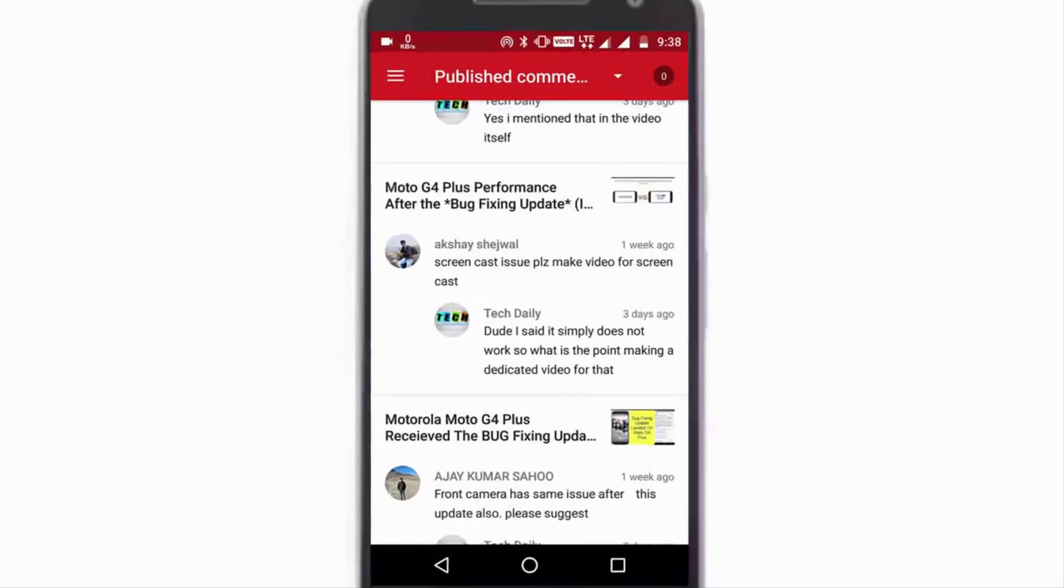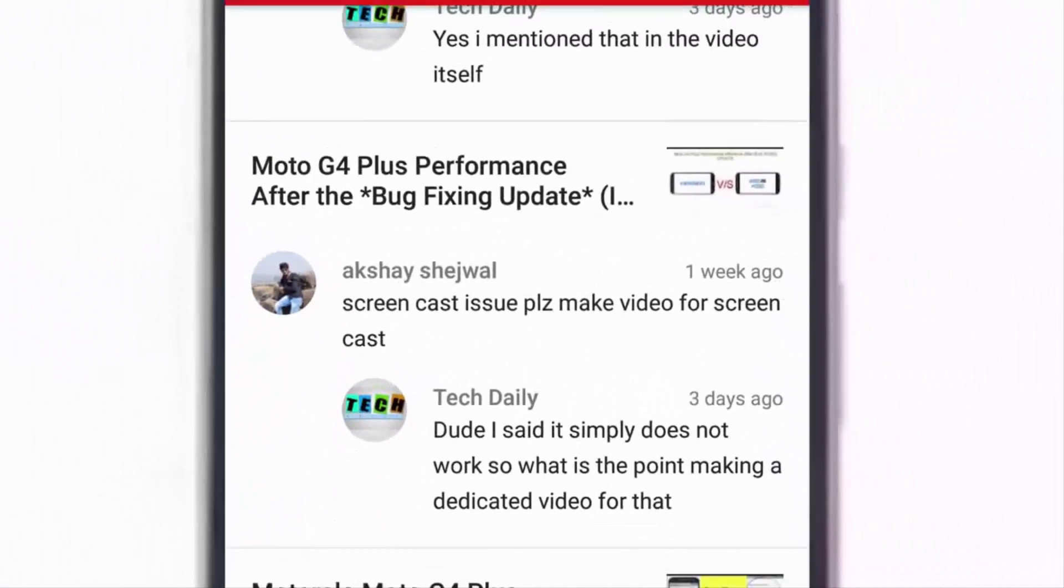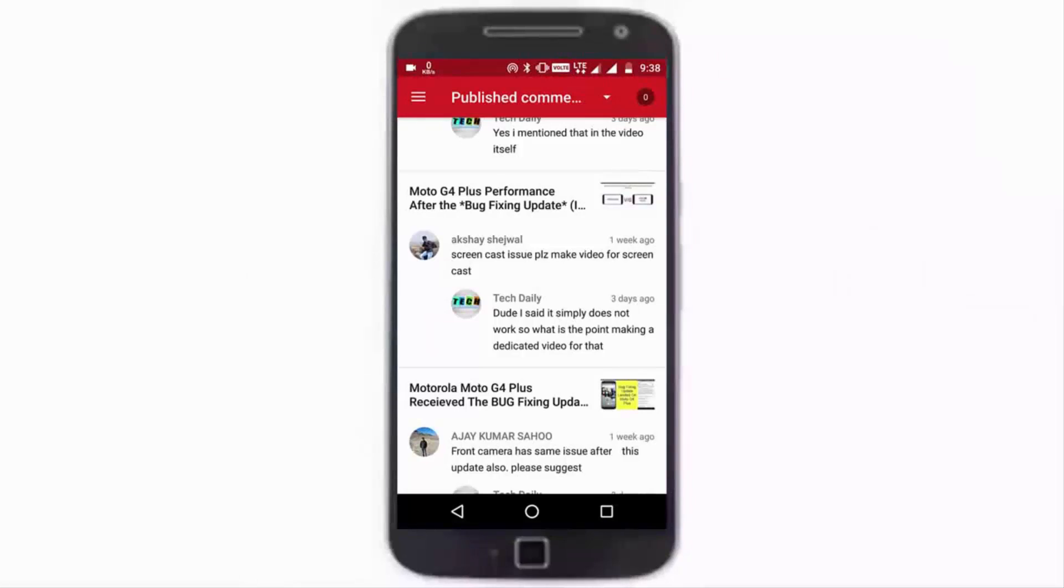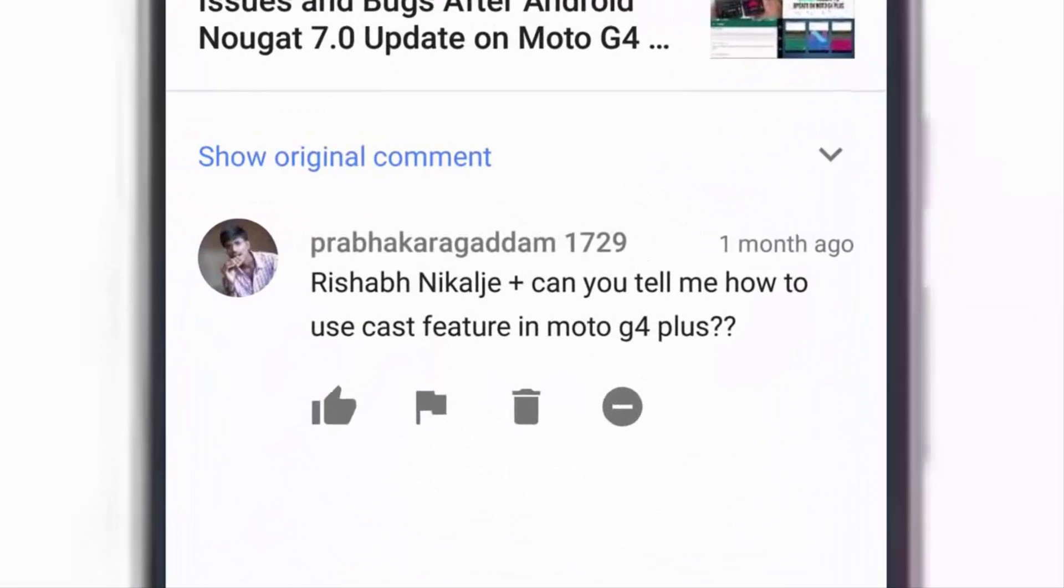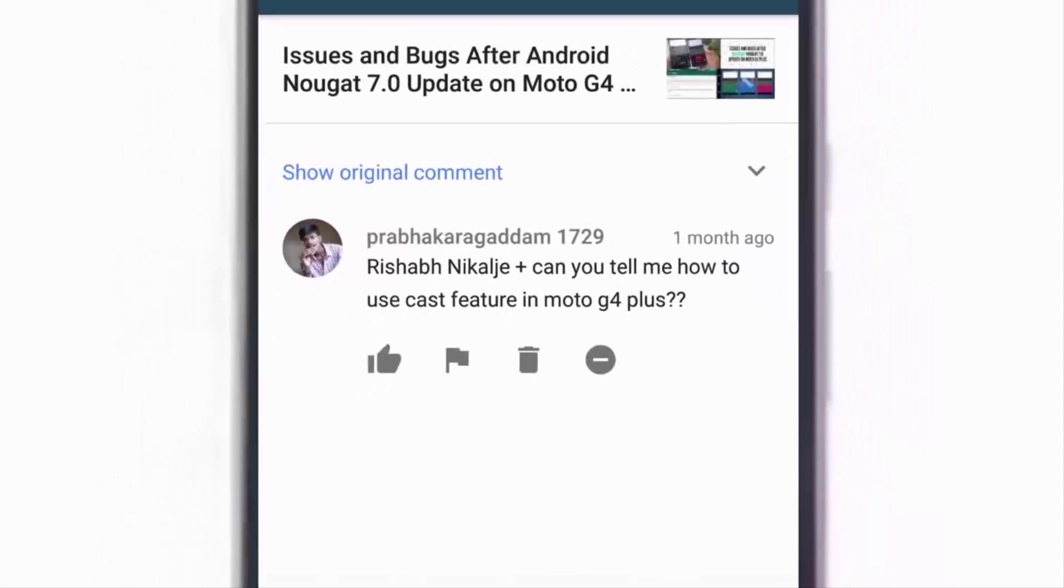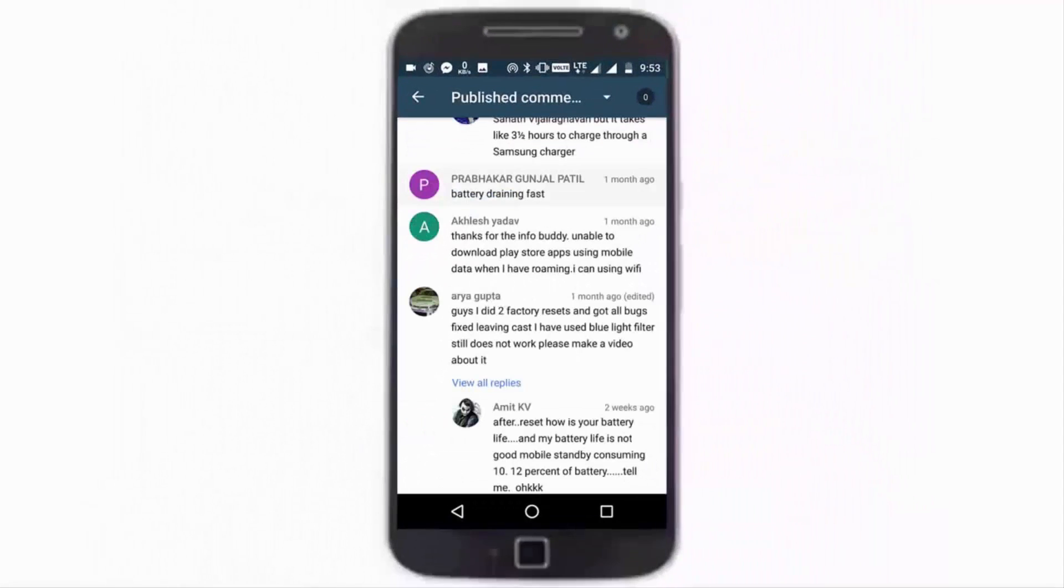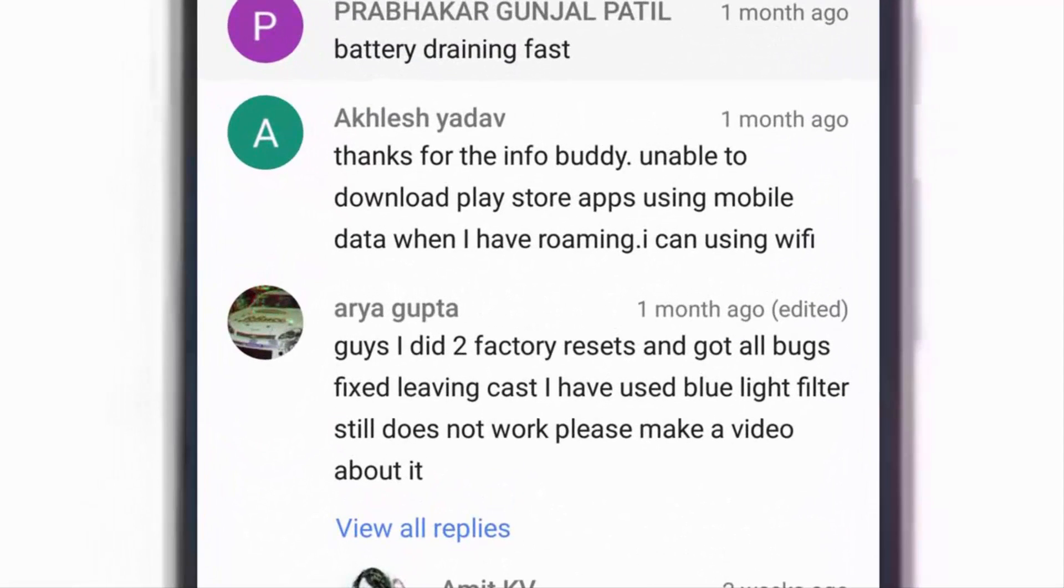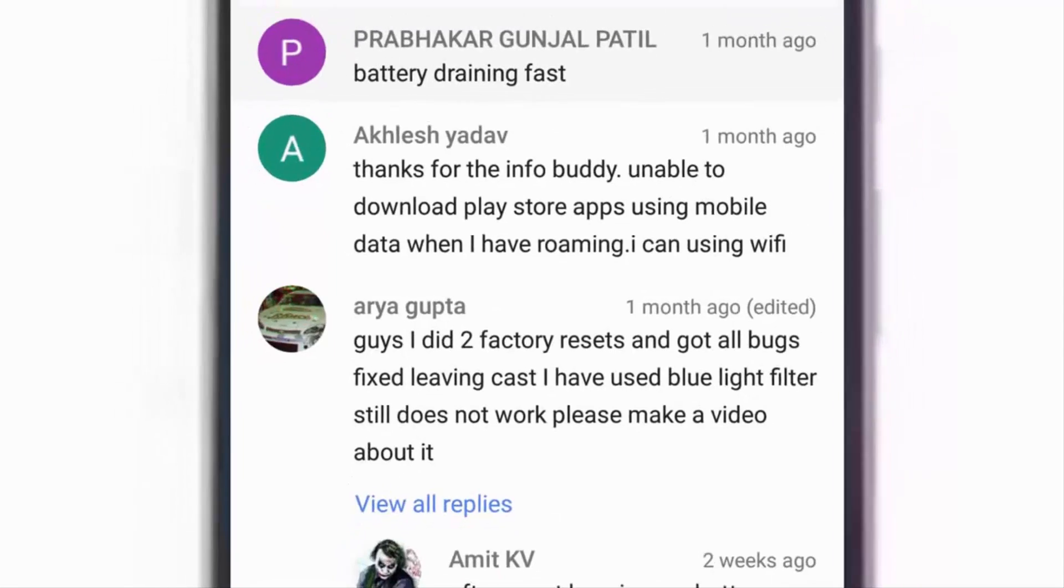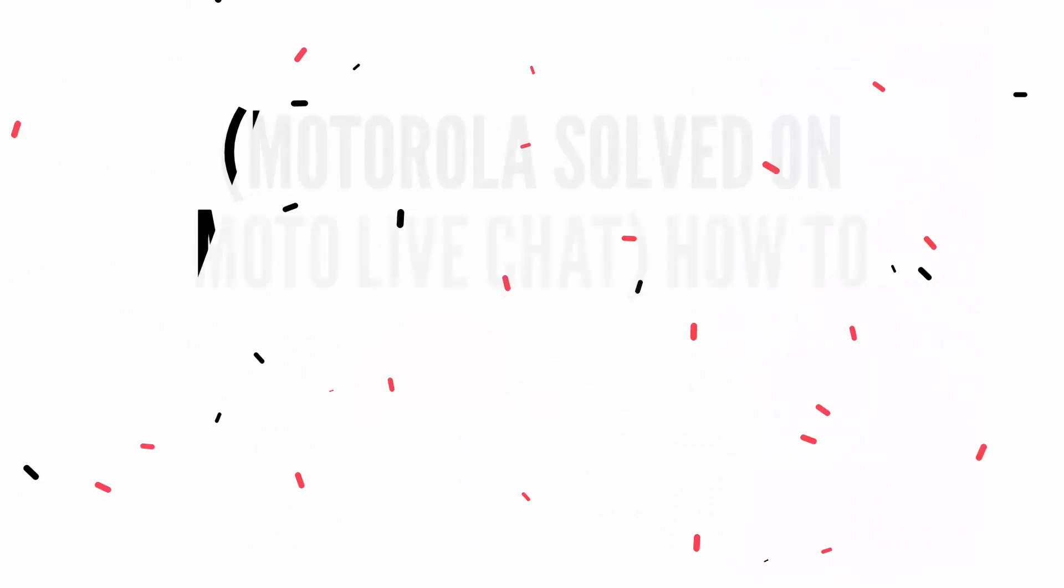Here is another Moto Live chat video and in this one, we really got some useful tricks through which we can actually solve the cast screen issue as it was being faced by many of us. So without wasting a moment, let's get started. But before that, make sure to comment the topics on which you want me to make videos.